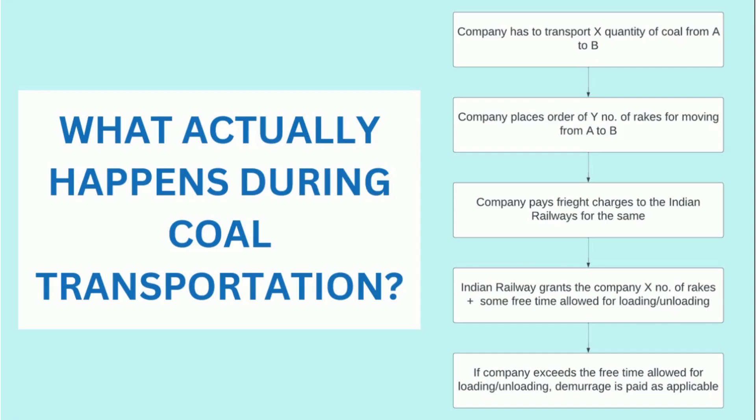Now the company has to pay certain freight charges to the Indian Railways for the same. In exchange, the Indian Railway grants the company X number of rakes plus some free time allowed for loading and unloading of cargo at the railway siding.